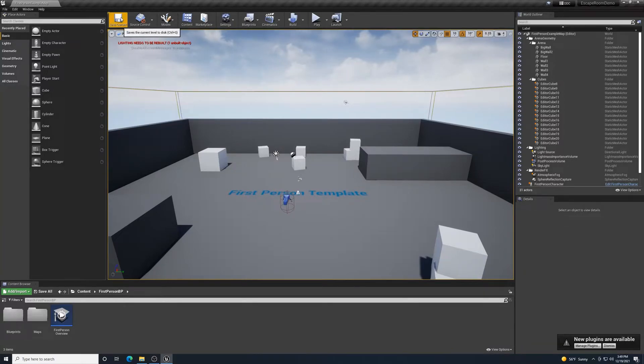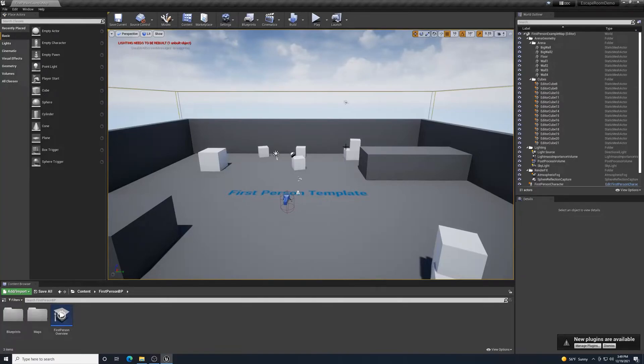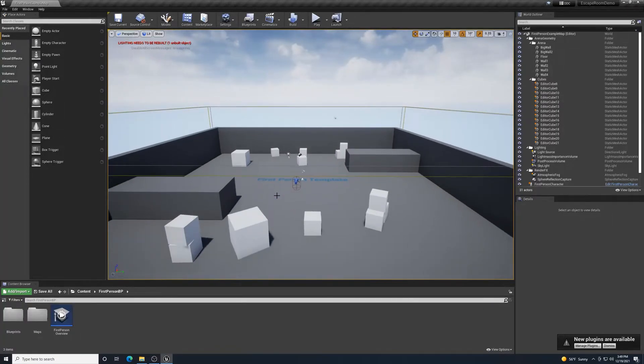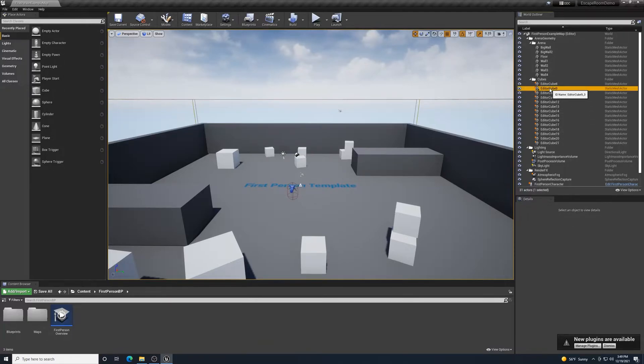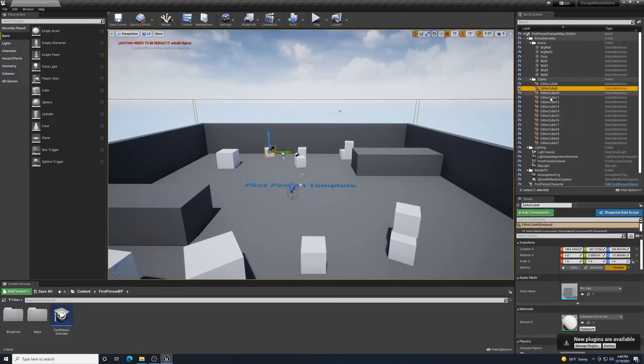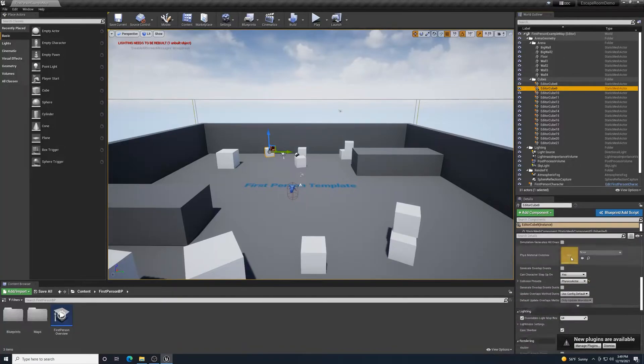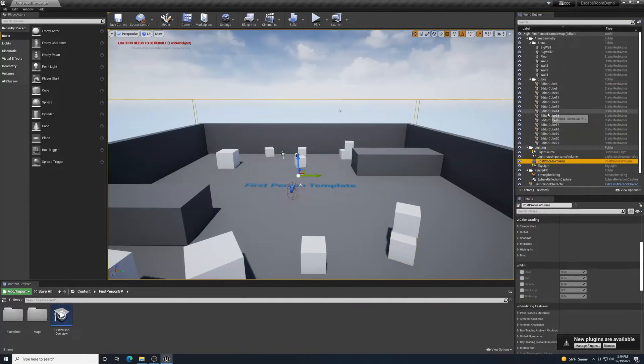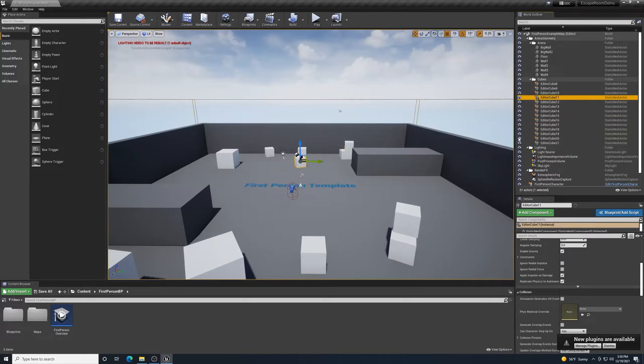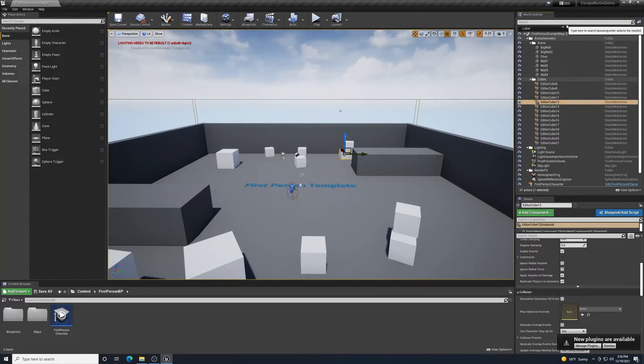Obviously, the Save Current, that's something we want to do often so we don't lose anything. On the right-hand side of the screen, the World Outliner, this is everything that is in our build right here. Everything that's included in this template. For example, Editor Cube 11 right here, Editor Cube 9. Any of these, I can select one of those and it highlights it in my window.